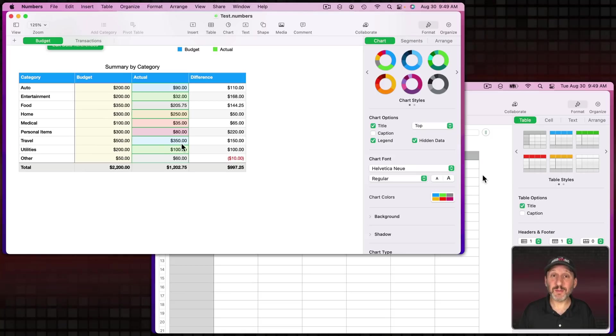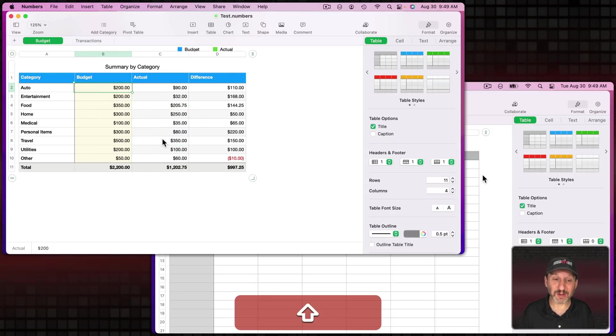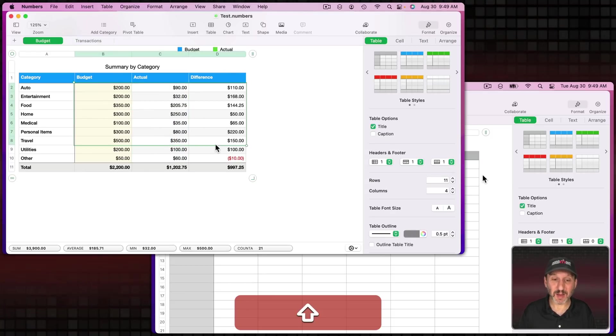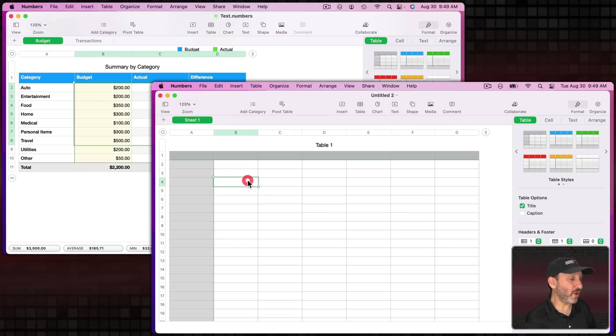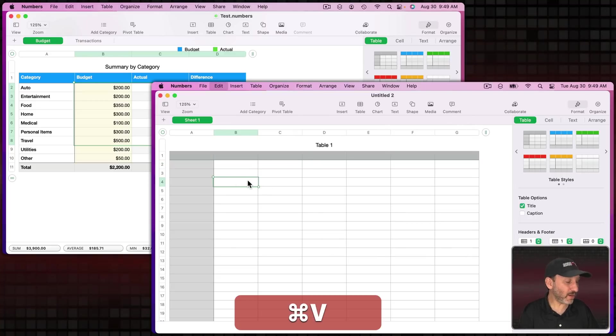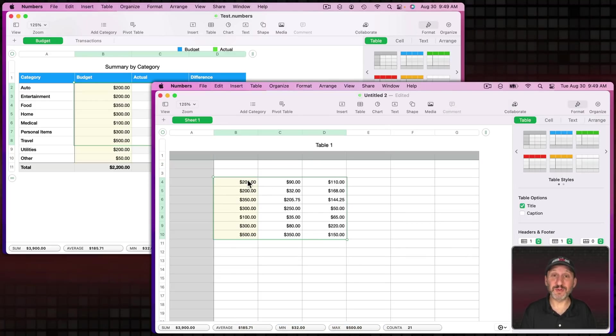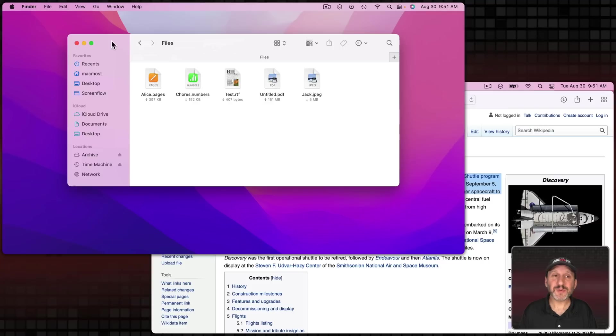You can do it in Numbers as well, copying different elements or even copying cells. So let me copy a bunch of cells like this and then I'm going to go over here and paste the values for those cells.